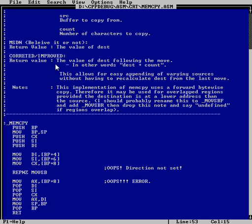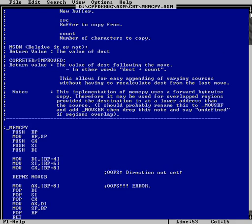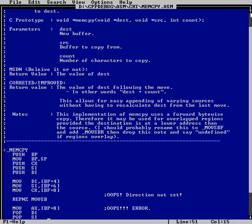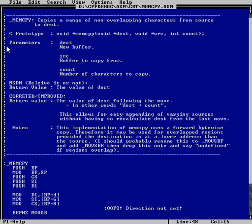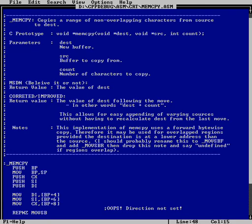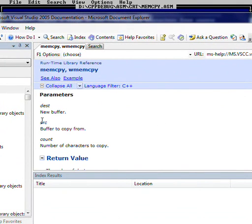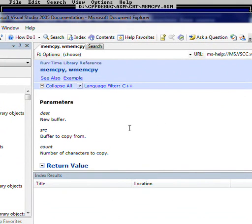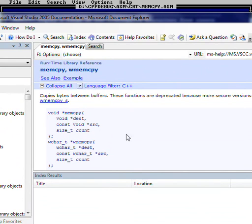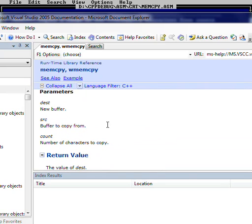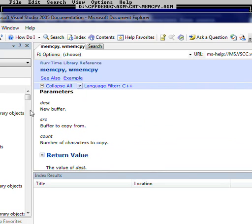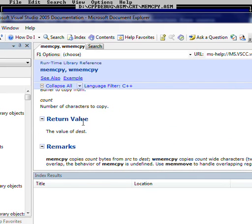Value return, value of dest. Now, I want you to start exactly with this. This help is exactly from the compiler help. See? Dest. Memcopy. Dest. Dest. Memcopy. Source star. Count. New buffer. Buffer to copy from. Number of characters to copy. Return value. The value of dest.